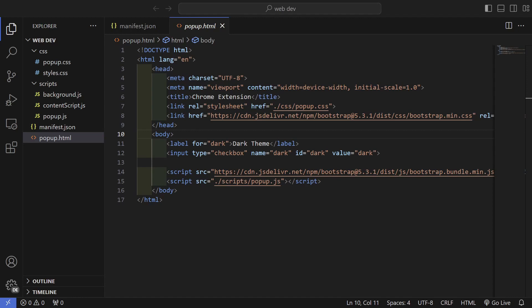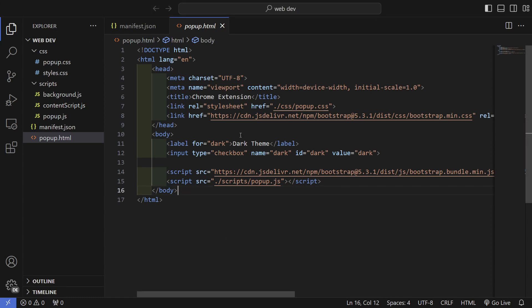Welcome back to my Chrome extensions crash course, lesson number five. In today's video I'm going to be going over background scripts — this is part two, so if you haven't watched part one make sure that you do. Today we're going to be finishing what we started in the last part, and I'm also going to be going over how we can save data in our background scripts.